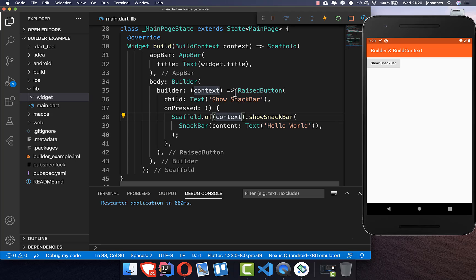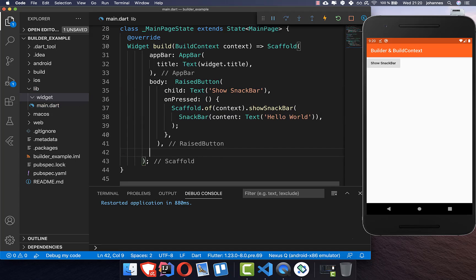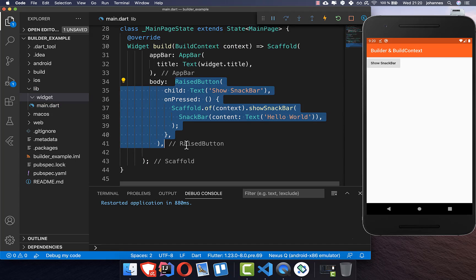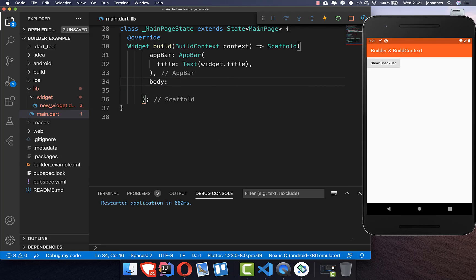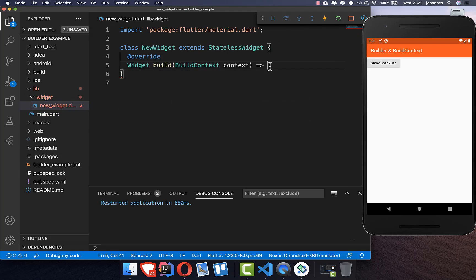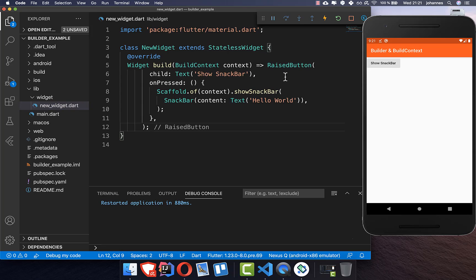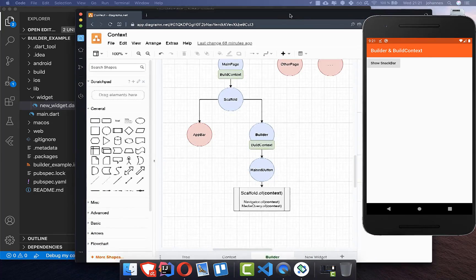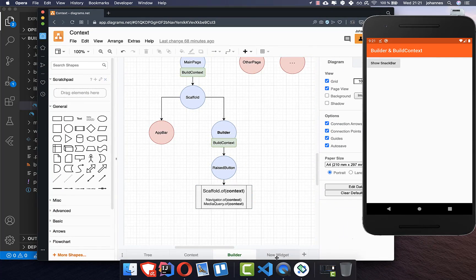Another solution instead of using a Builder is to use a different widget. We can remove the Builder and the RaisedButton, create a new widget, and import it. Inside this new widget's build method, we paste the extracted code. This example works as well.